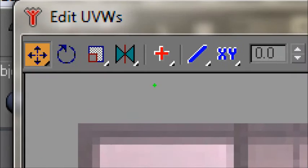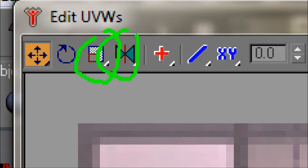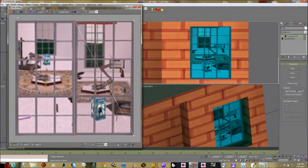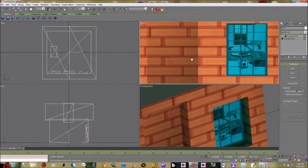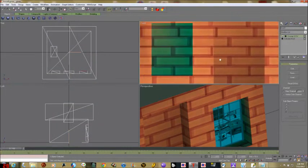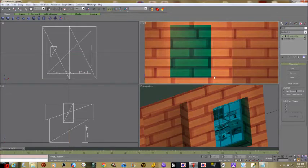There are also other tools in there: a scale tool to make things bigger, a flip horizontal, and some other things you can play around with. Now let's go over to the other side of the house — that window still needs to be done too.